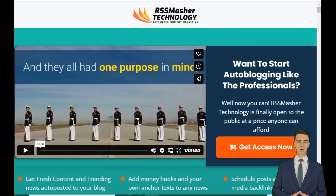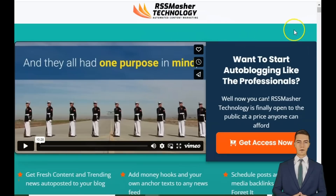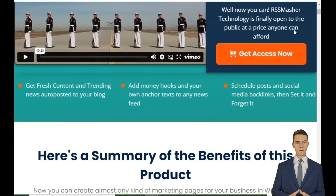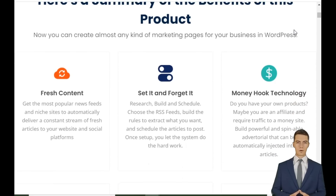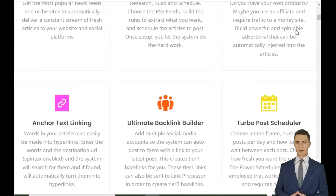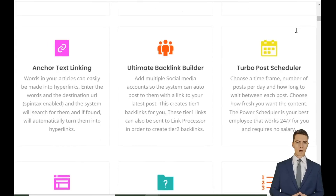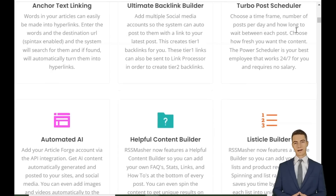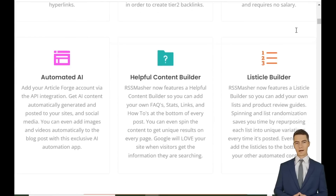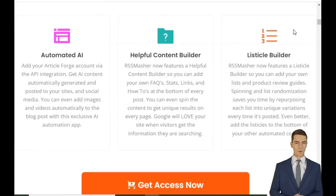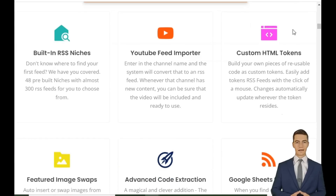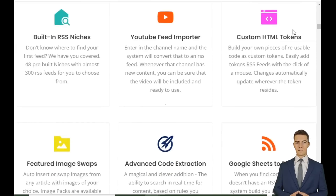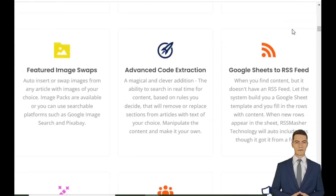Stop wasting hours on content creation. In the next five minutes, I'm going to show you how you can build a massive auto-blogging empire with the power of RSS Masher, without writing a single article yourself. Ready? Let's dive in.